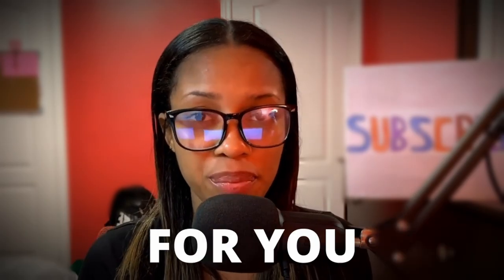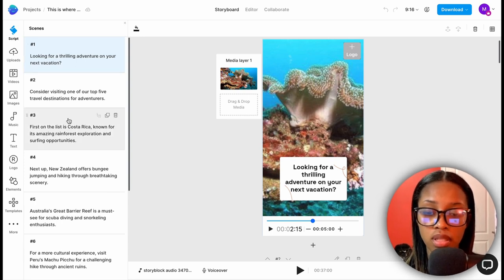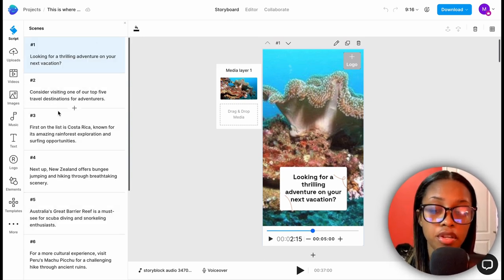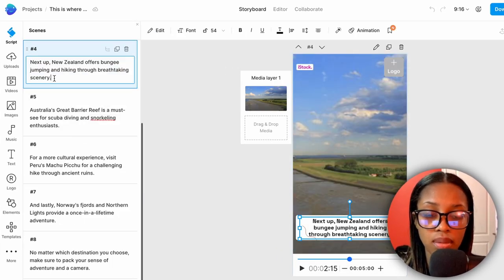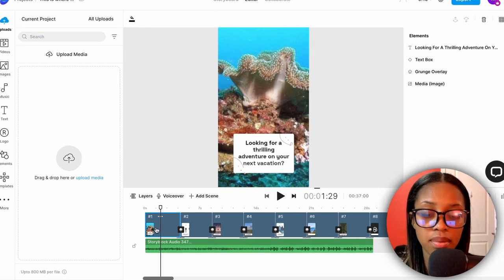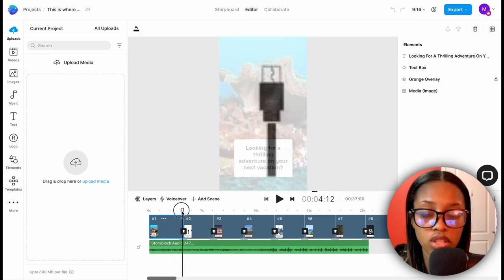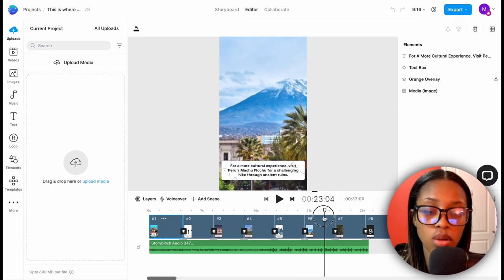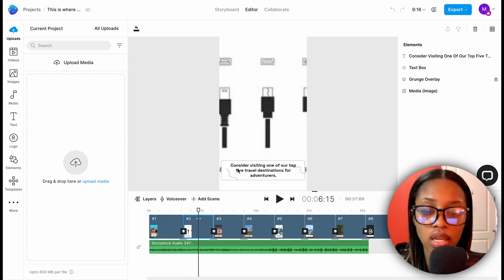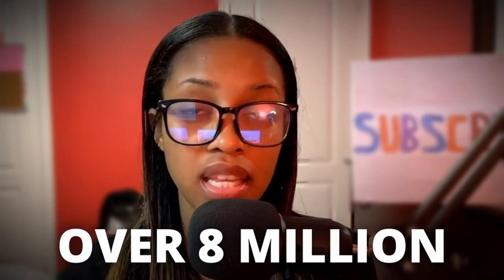Now sit back and relax while AI creates your video. It takes only about 30 seconds. Once InVideo has finished, you'll see the storyboard where you can see the different lines of your script. You can double-click and edit any line if you want. Then come over to where it says 'Editor' — here you'll see all your different clips and how long your video is. Go through the images and change any that don't quite fit.